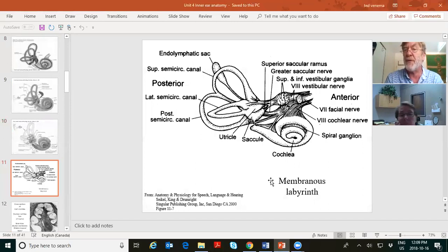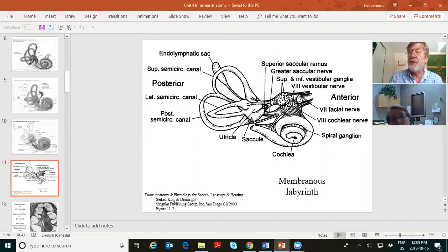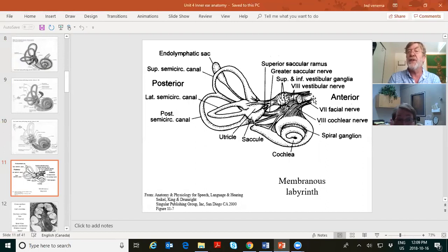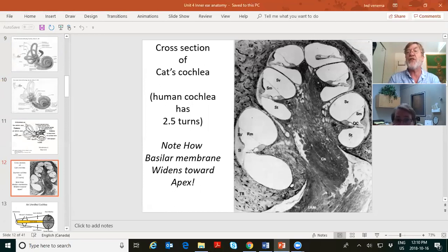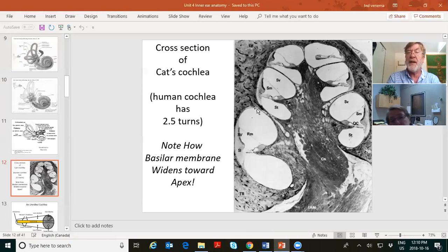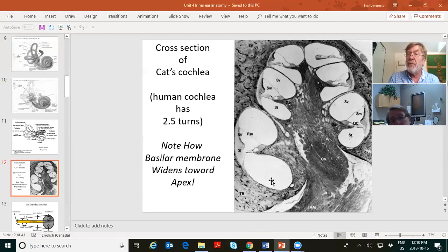The membranous labyrinth of the cochlea sends fibers to the eighth nerve. All the vestibular system also sends fibers to the eighth nerve — there are vestibular branches and cochlear branches. Here's an actual cross-section of a cochlea, as big as a dime or the tip of your little finger. Bony labyrinth, membranous labyrinth, bony labyrinth. Perilymph fluid, endolymph fluid, perilymph fluid. The oval window communicates with scala vestibuli, the round window with scala tympani, continuing all the way up the cochlea.